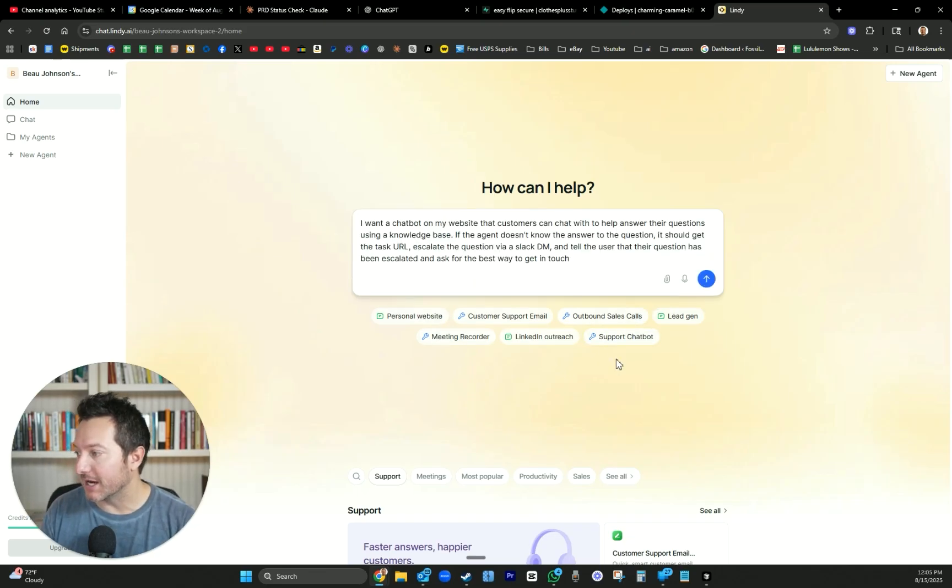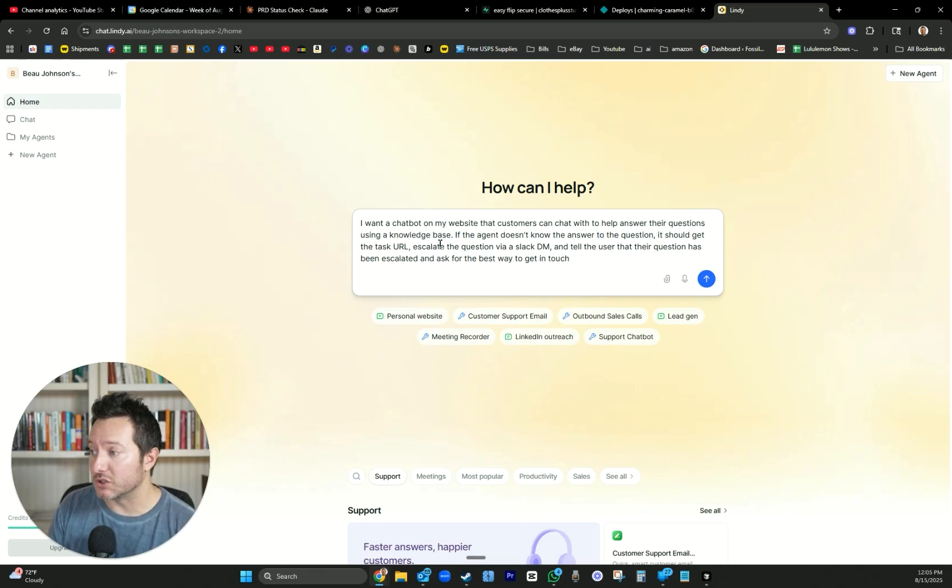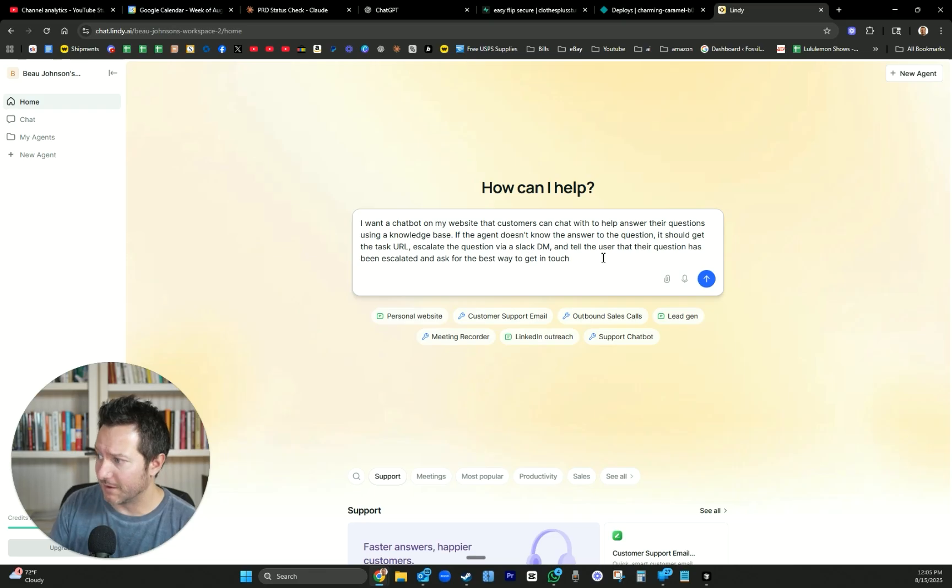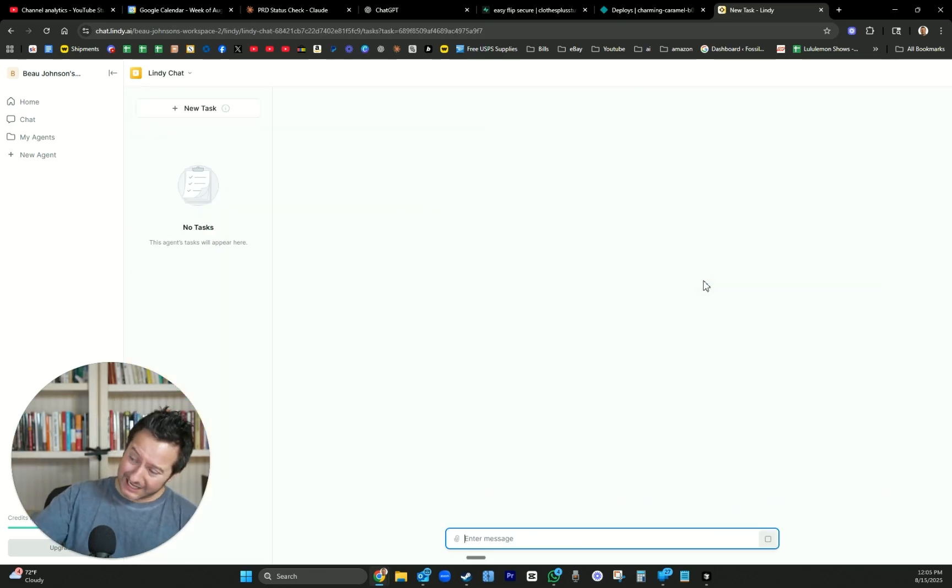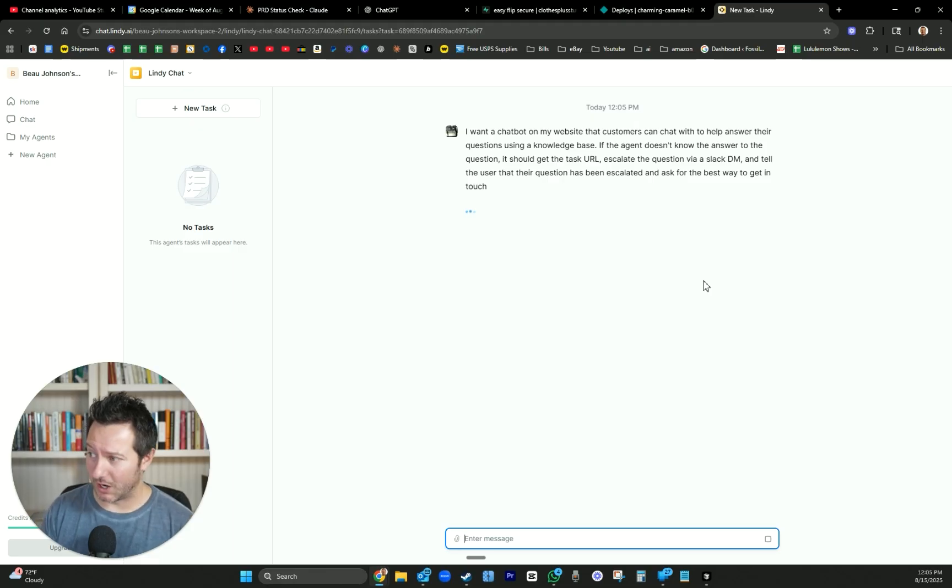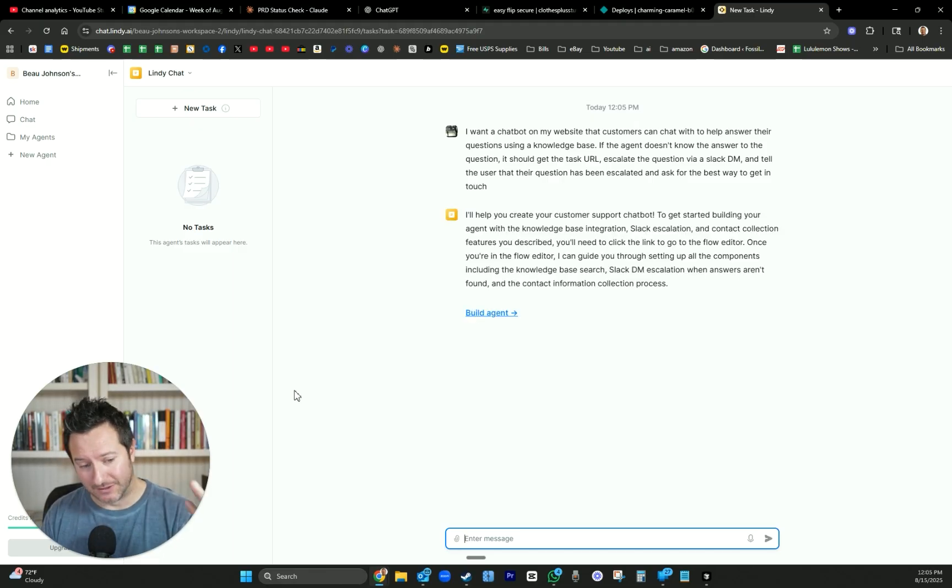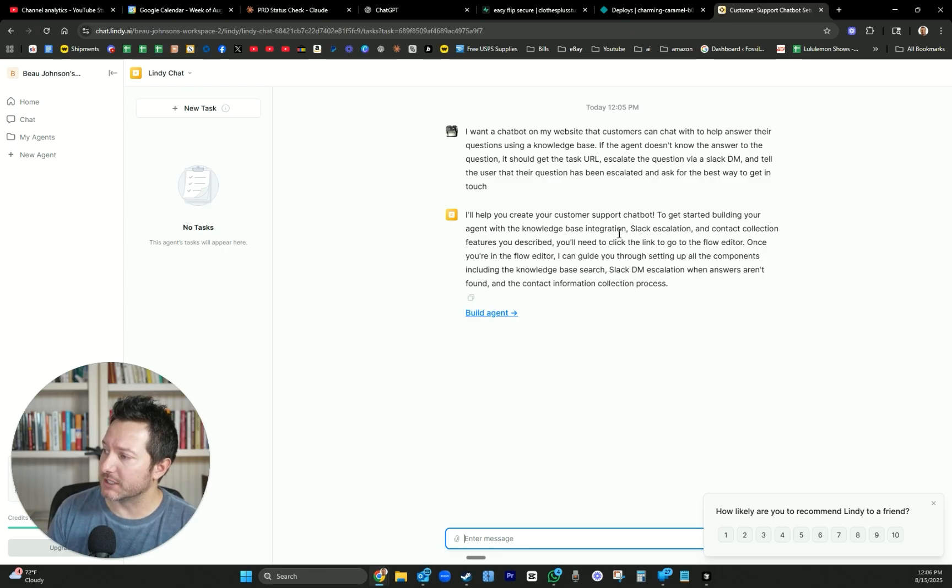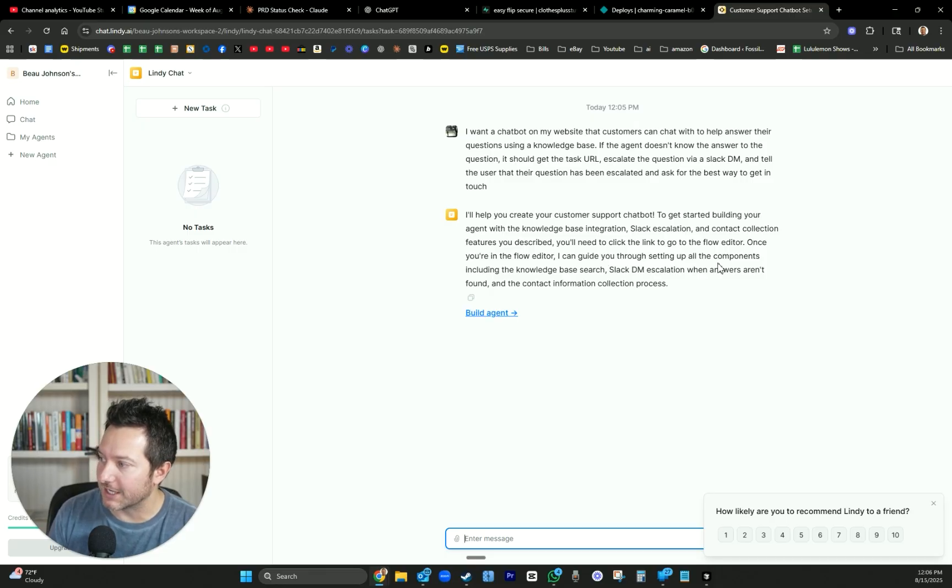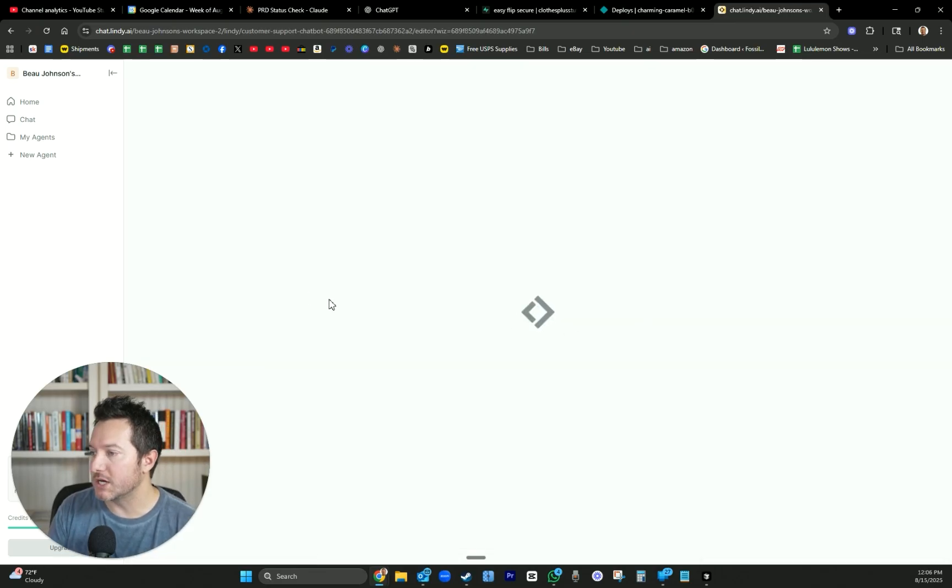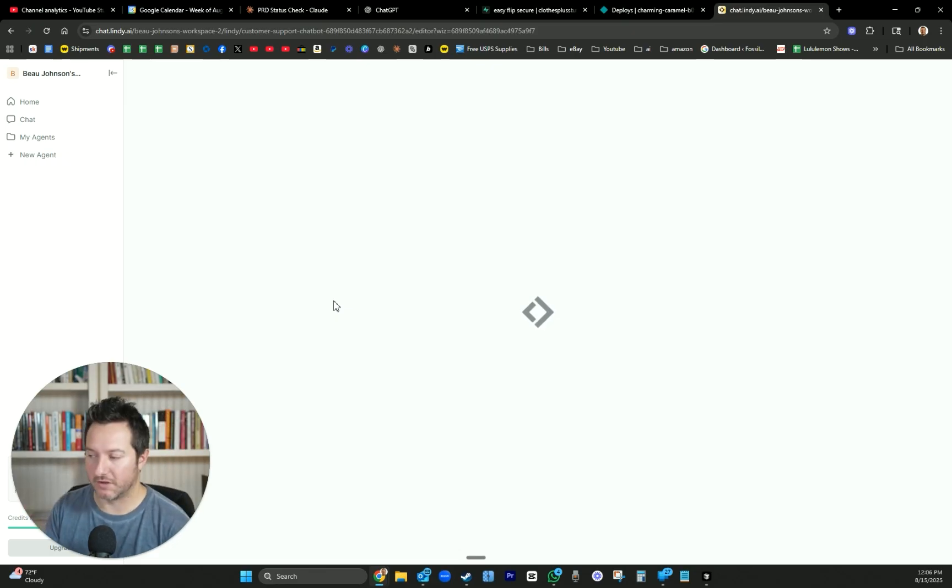You can already see they have a custom prompt already here for you. I want a chatbot on my website that customers can help answer their questions using a knowledge base. If the agent doesn't know the answer to the question, it should get a task URL, escalate the question via Slack DM, and tell the user that the question has been escalated and asked the best way to get in touch. We're just going to hit enter and let it do its thing. Lindy has a lot of amazing templates as well, but now you can literally just talk what you want, and it's going to build it for you.